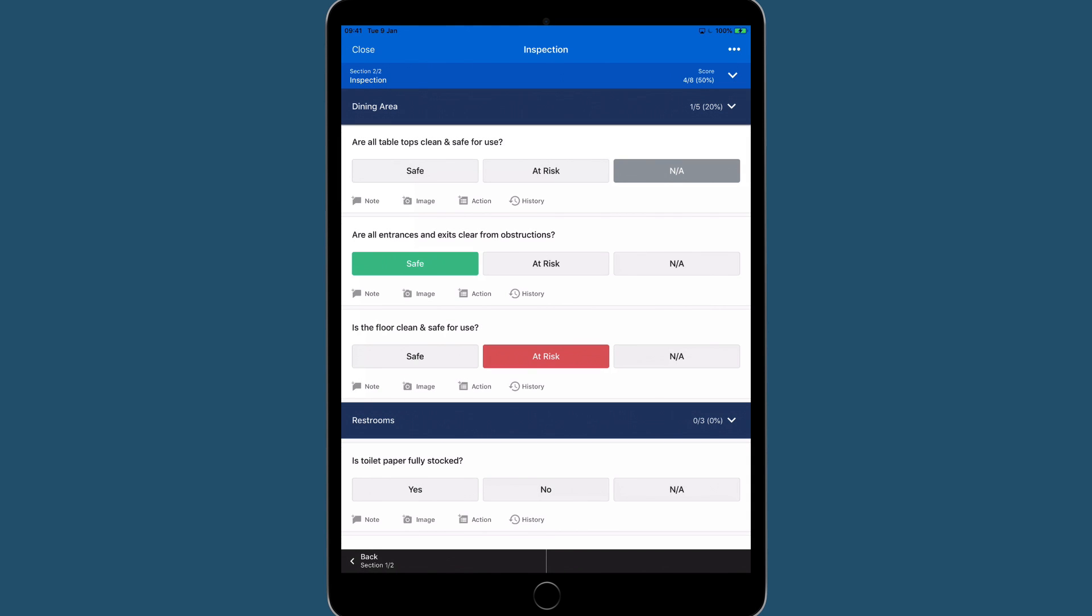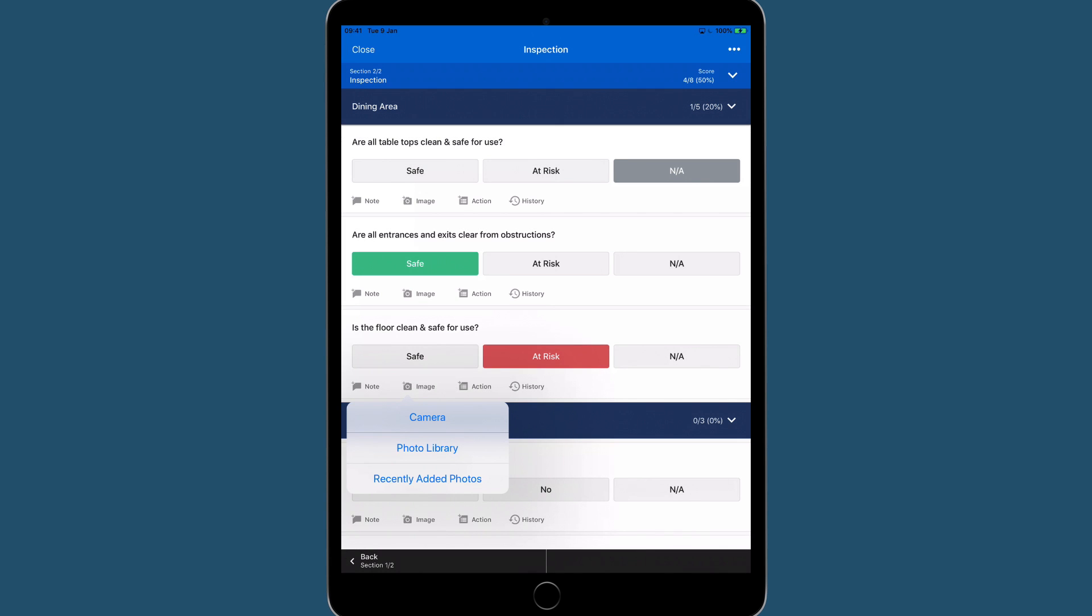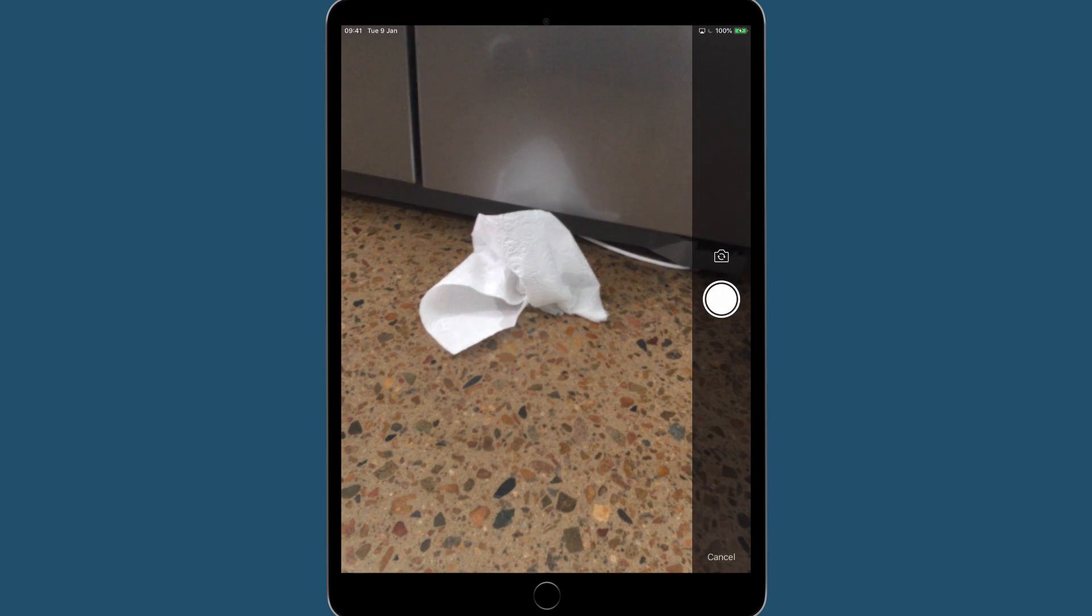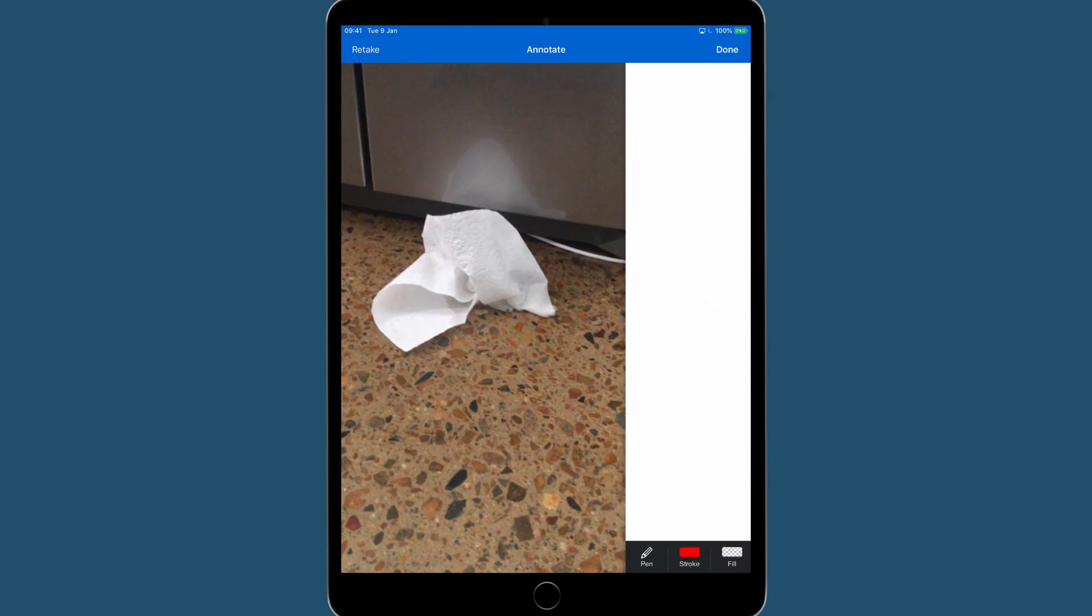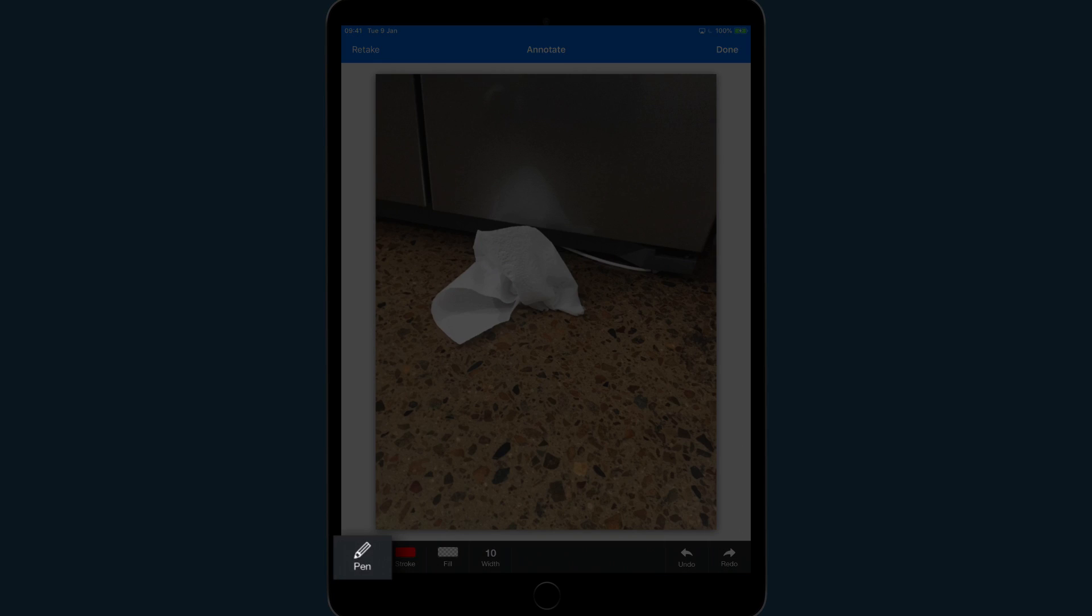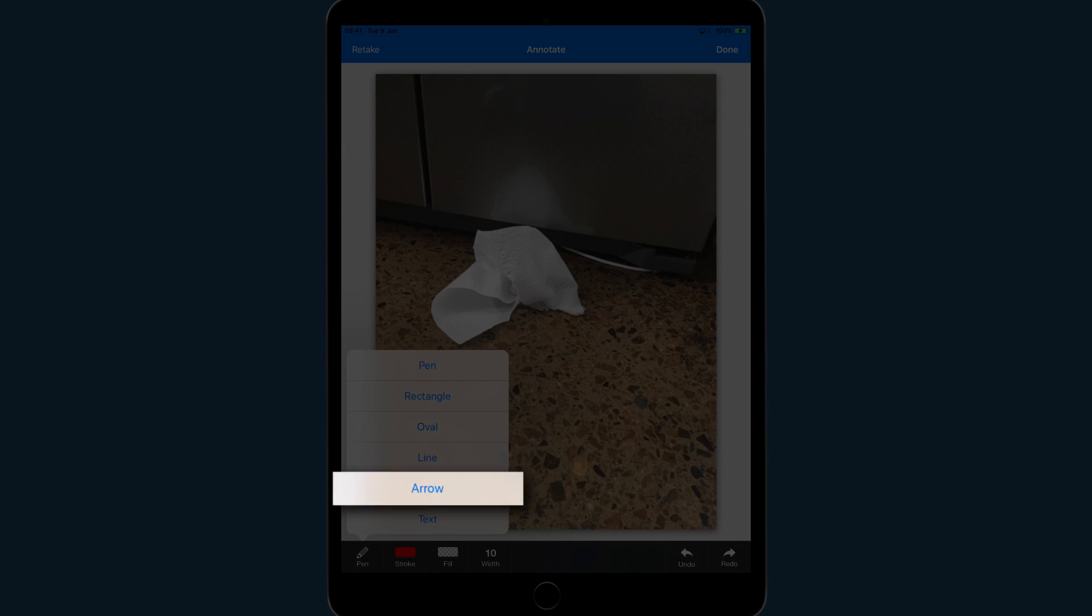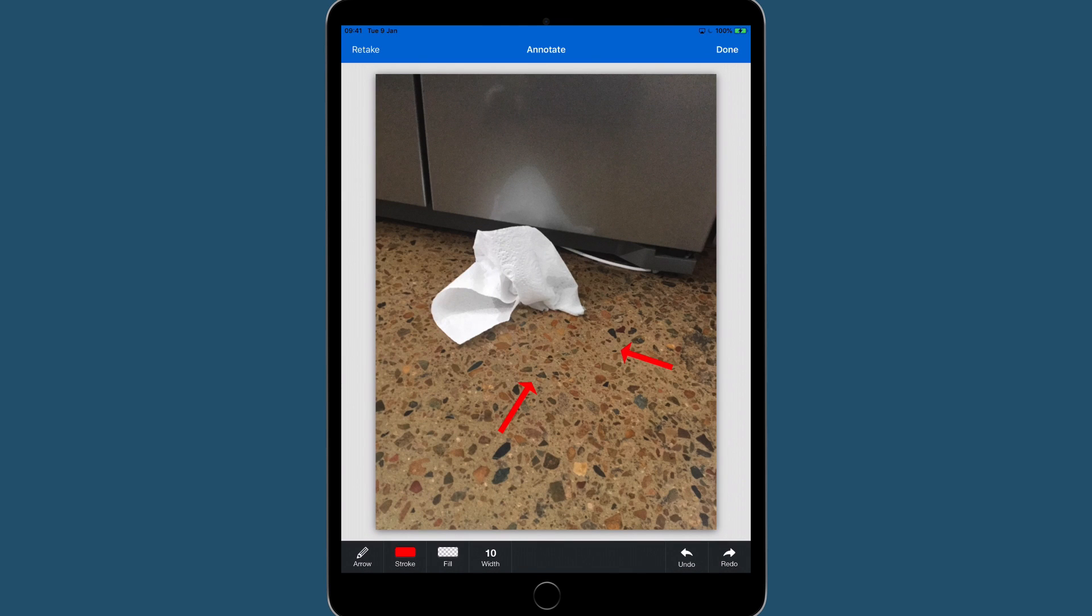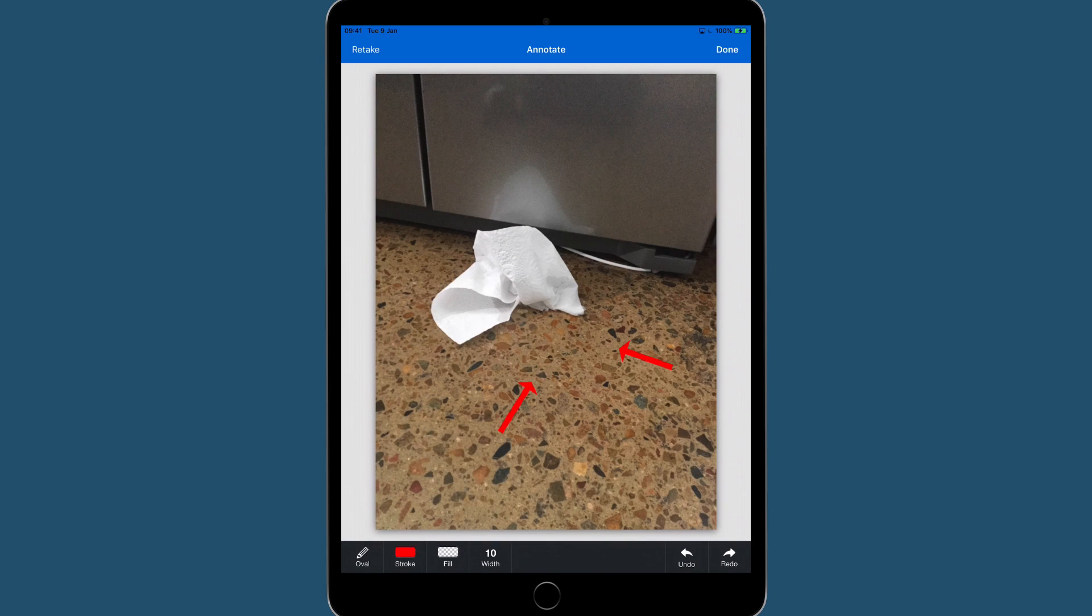Tap on the camera icon and take a photo. I'm going to select the arrow and oval tools to highlight a problem within this photo. Now tap Done.